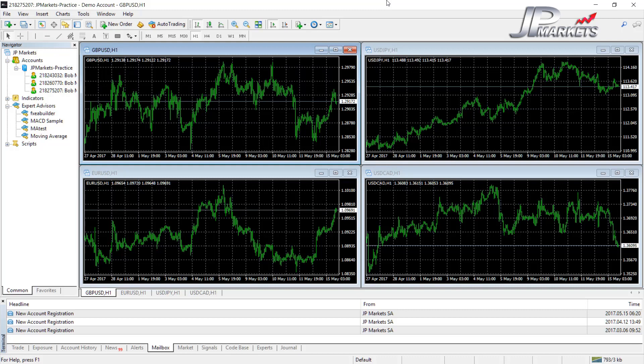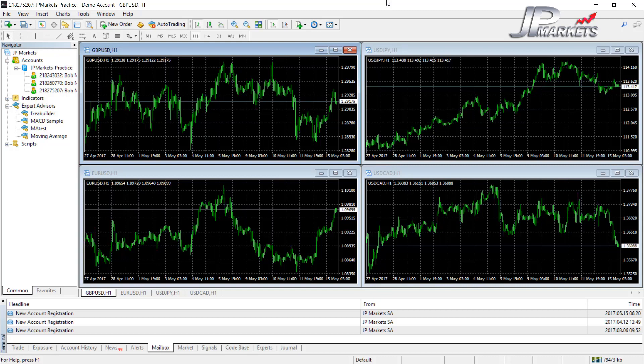Now MetaTrader 5 has been out for some time. A lot of brokers haven't moved across to it yet, and in all honesty there's no real reason why you would have to move to MetaTrader 5 yet because everything we need is still here in MetaTrader 4.